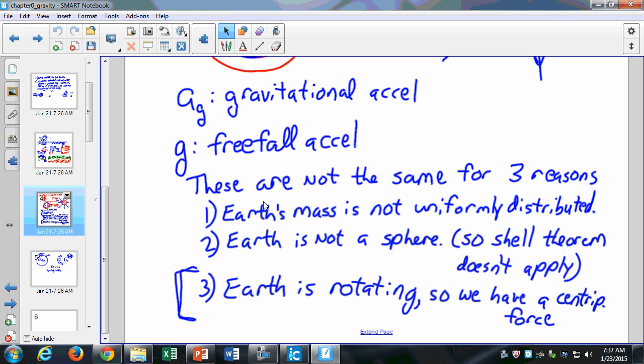Remember the Shell Theorem that Newton came up with? If you have a planet that's hollow in the middle and a planet that's solid throughout, they're going to be identical to an object outside of that planet — a shell looks the same as a solid sphere. But it's only for spherical things, so the Shell Theorem doesn't apply to the Earth exactly. We approximate it to be a sphere — it's basically a sphere, but it's not exactly a sphere.